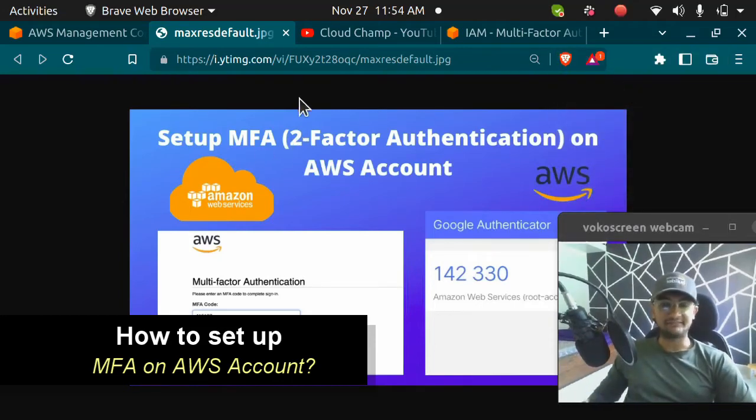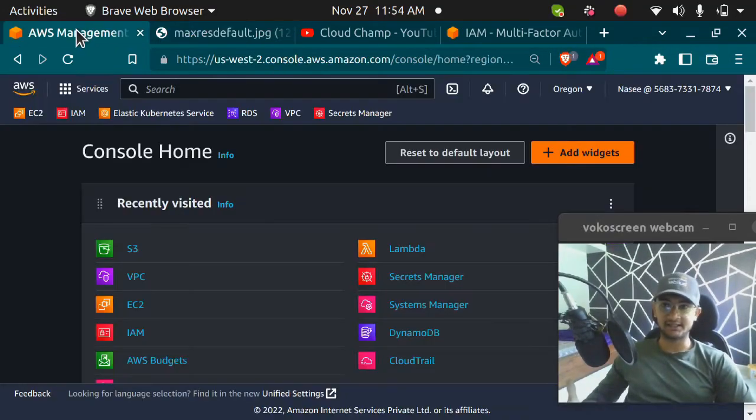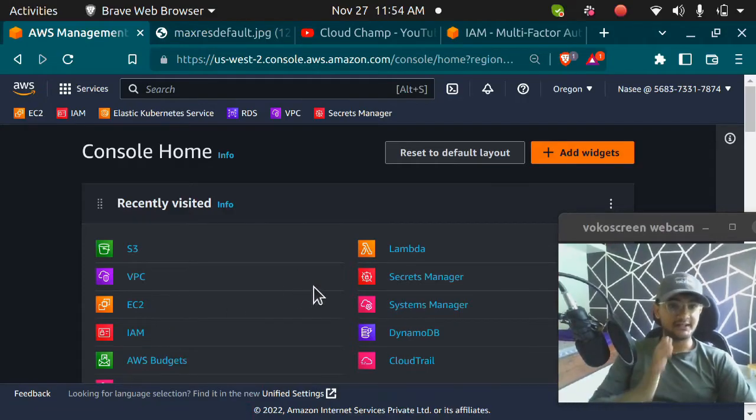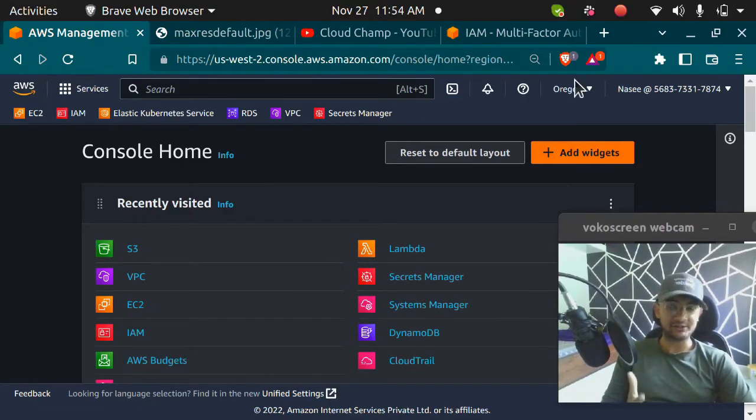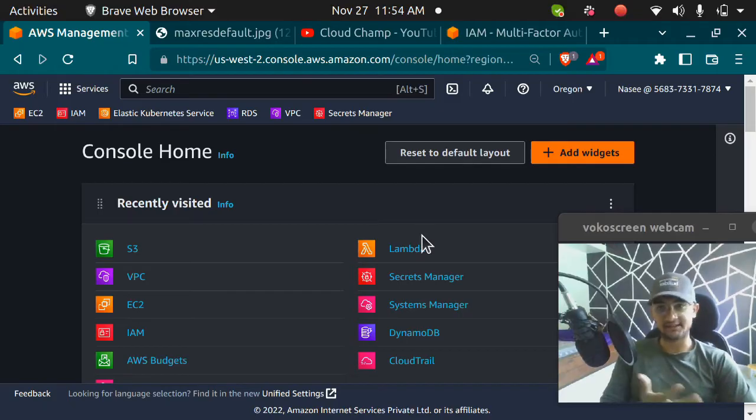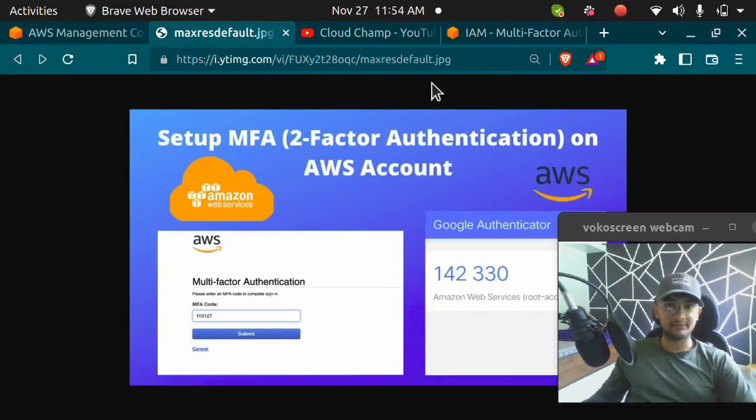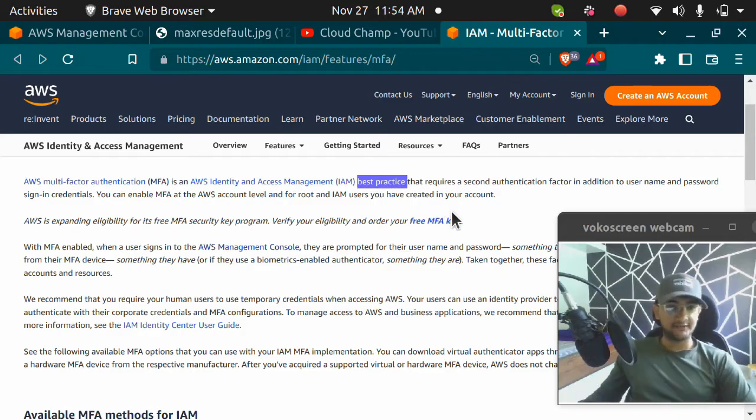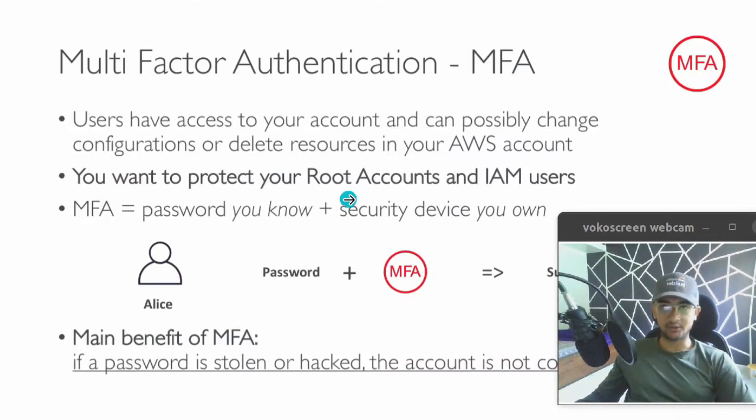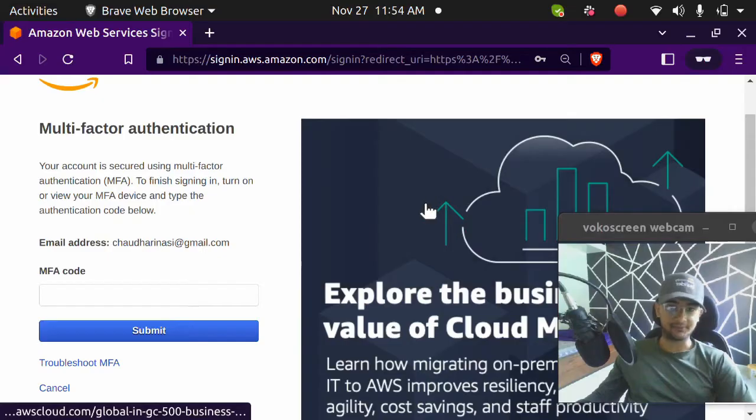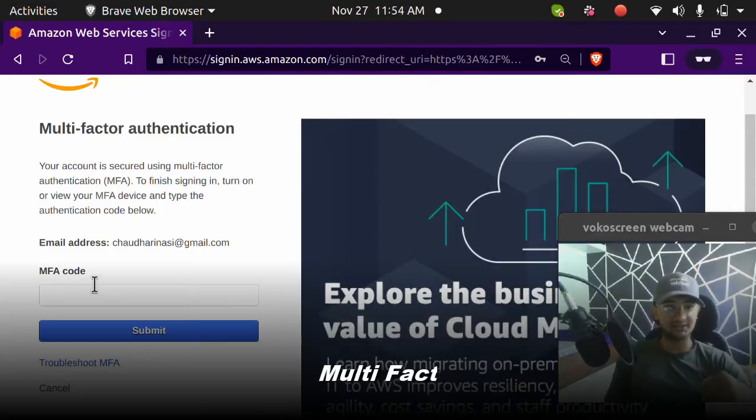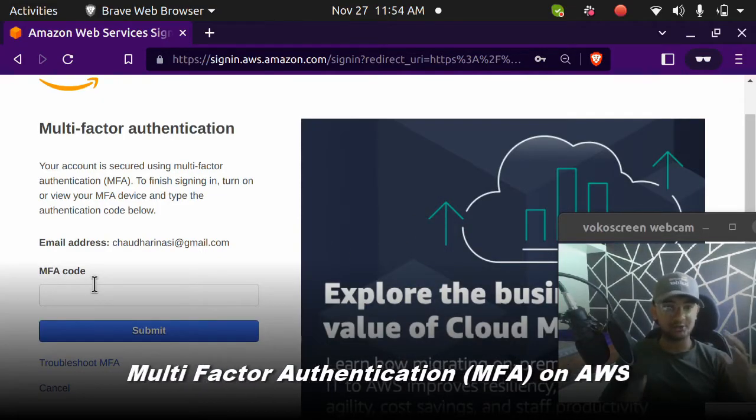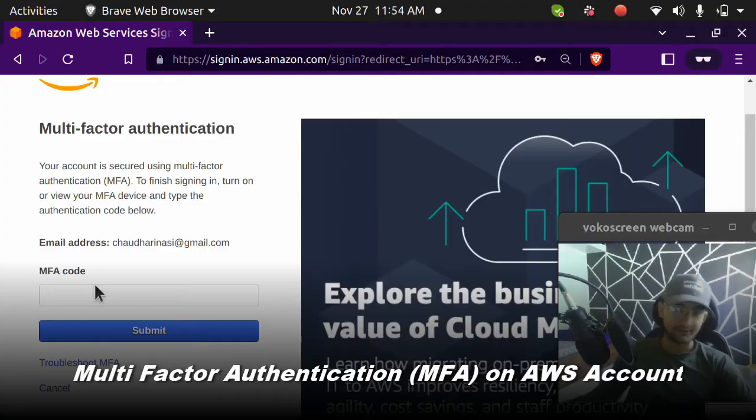MFA or multi-factor authentication is an AWS IAM security feature that helps protect your AWS account from unauthorized access and hackers all over the world. Setting up MFA is a best practice by AWS. When you set up MFA, you have to enter a code along with your account and username. In this video, I'm going to show you how to enable MFA on your AWS account.